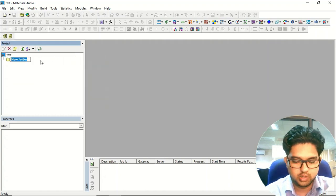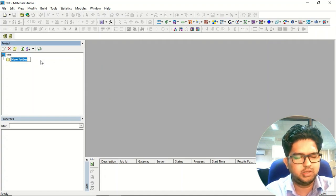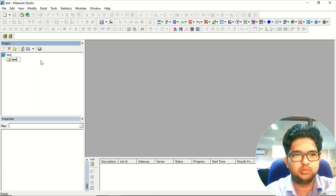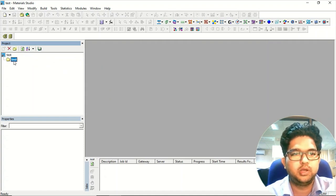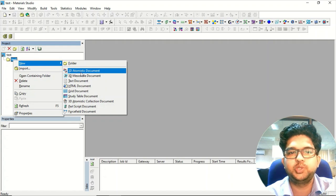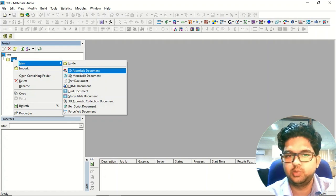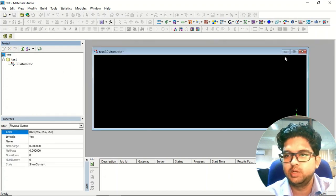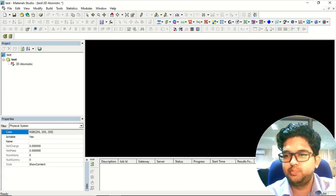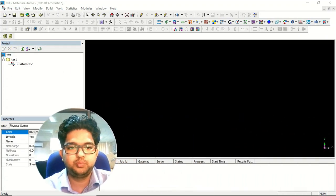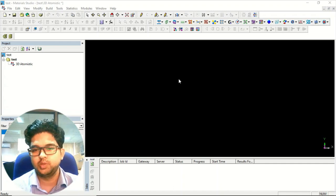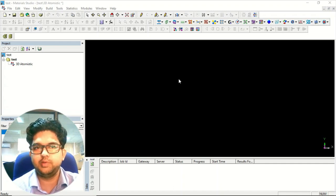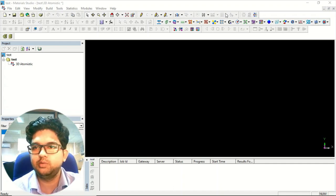First we need to create a folder, give it a name, and then you can have a 3D atomistic document. Now you have the window open and more menus are highlighted.